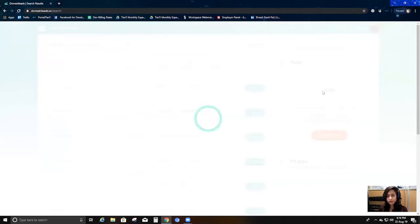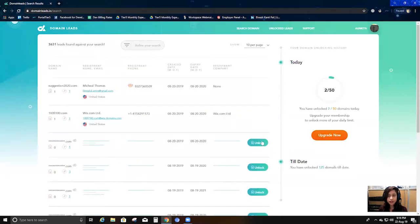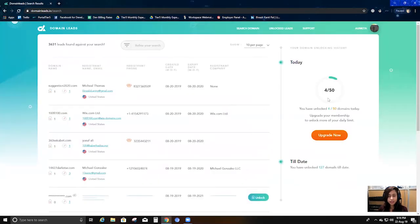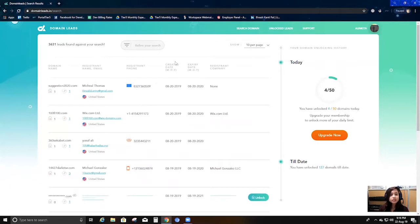I can unlock as many as I want up to my limit of 50. I just unlocked this one and got the details. I can unlock more leads and the count is increasing as I go through. Here I get all the details: the domain name — for example, suggestiontozero.com — the registered name and email ID, and their contact details, either a landline or a mobile number.